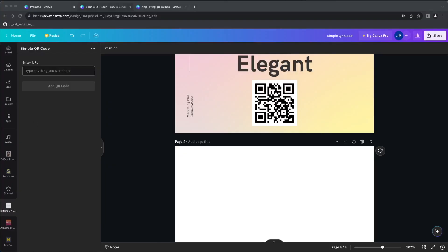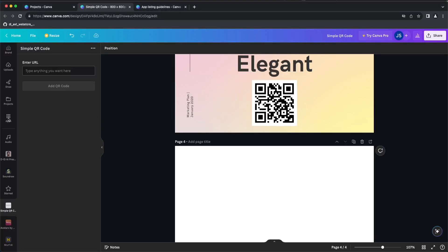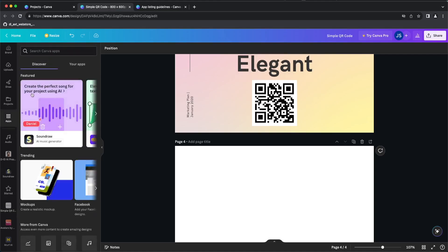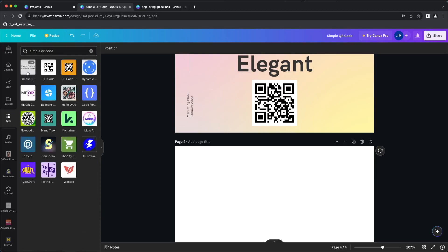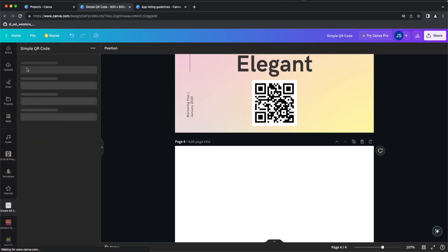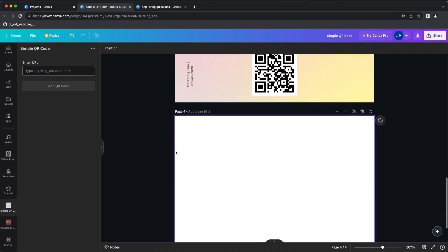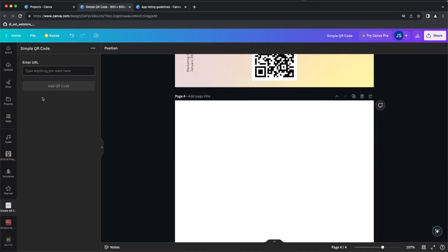Hi guys! Finally, my plugin on Canva got released. Now everyone can go to Canva apps, search SimpleQR code, and you will get the plugin. You can just install and use it directly. It's very easy to use.